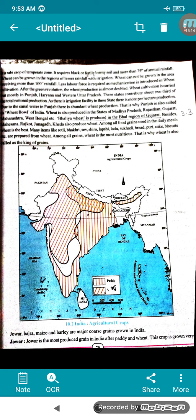We will continue with the next part. You just have to go through the map showing where wheat and paddy are produced, note down the relevant places, and we will continue with part 2. Thank you.